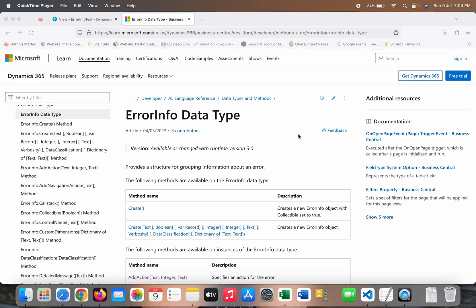Hello friends, welcome to my channel GoDigit. Today in this video we will learn about this data type called ErrorInfo.